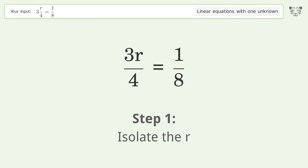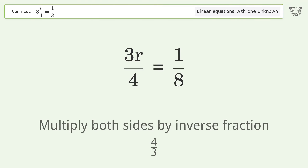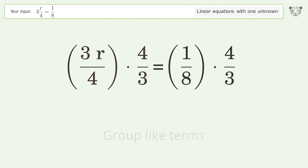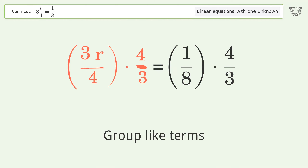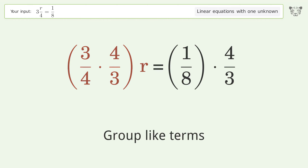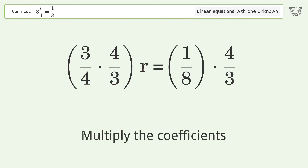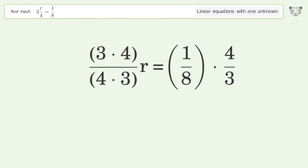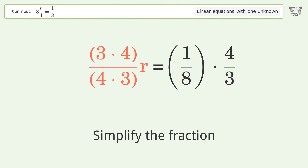To isolate r, multiply both sides by the inverse fraction 4 over 3. Then group like terms, multiply the coefficients, and simplify the fraction.